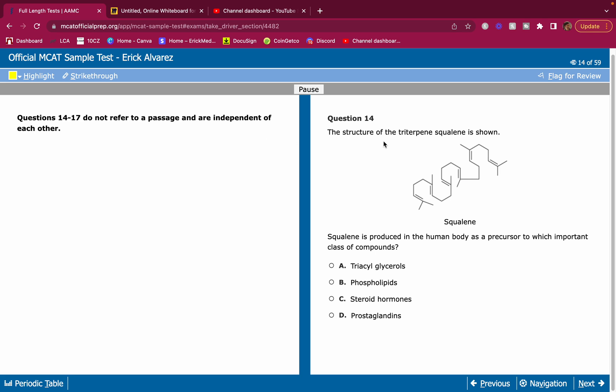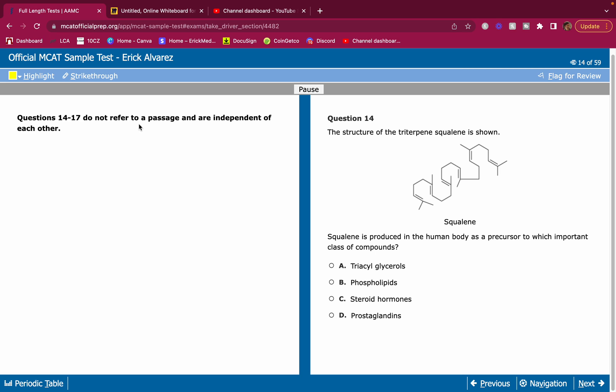This is question number 14. Do it on your own first, and then hear me break it down and see if you got them all right. This is the MCAT sample test as well. Is this a spoiler? Yeah, it is. But to be honest, the sample test is nothing compared to the real test. I've gotten plenty of students that say the same exact thing. The sample test is probably the easiest one.